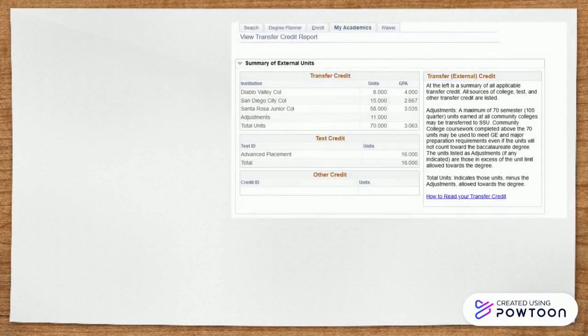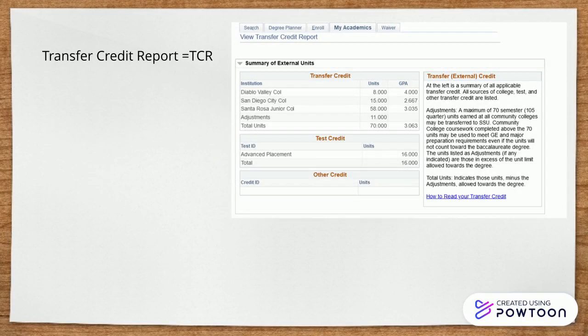The first thing you will notice in your transfer credit report, also known as your TCR, is a summary of your units. You can see what school transcripts have been uploaded, how many units have been submitted, as well as any AP credits you have received. If you don't see a school that you have submitted a transcript for, you will want to make sure SSU has received your transcripts. Note, your high school will not be listed in the transfer credit.